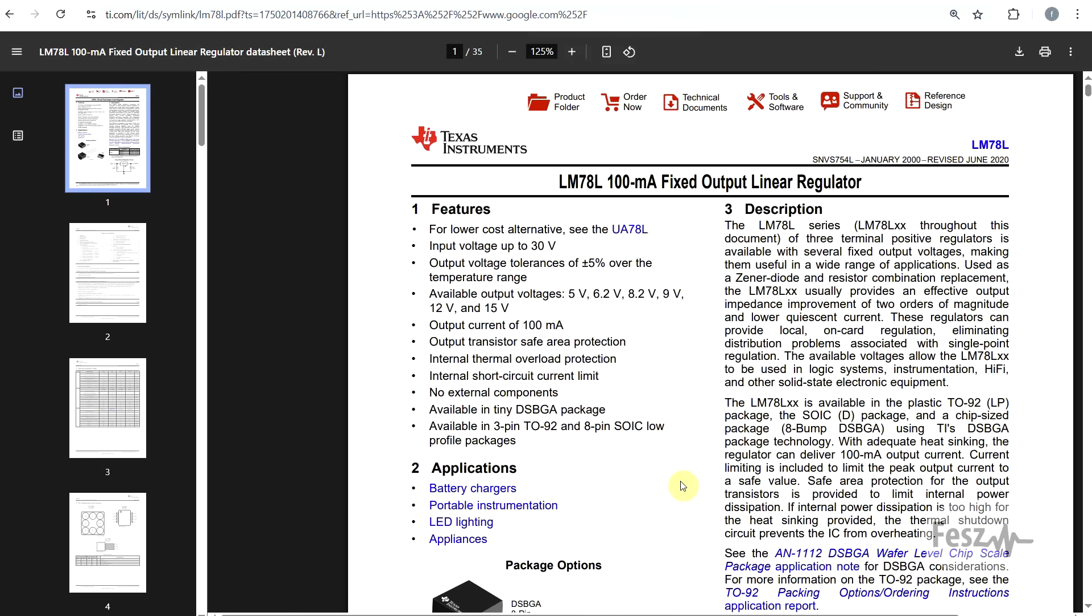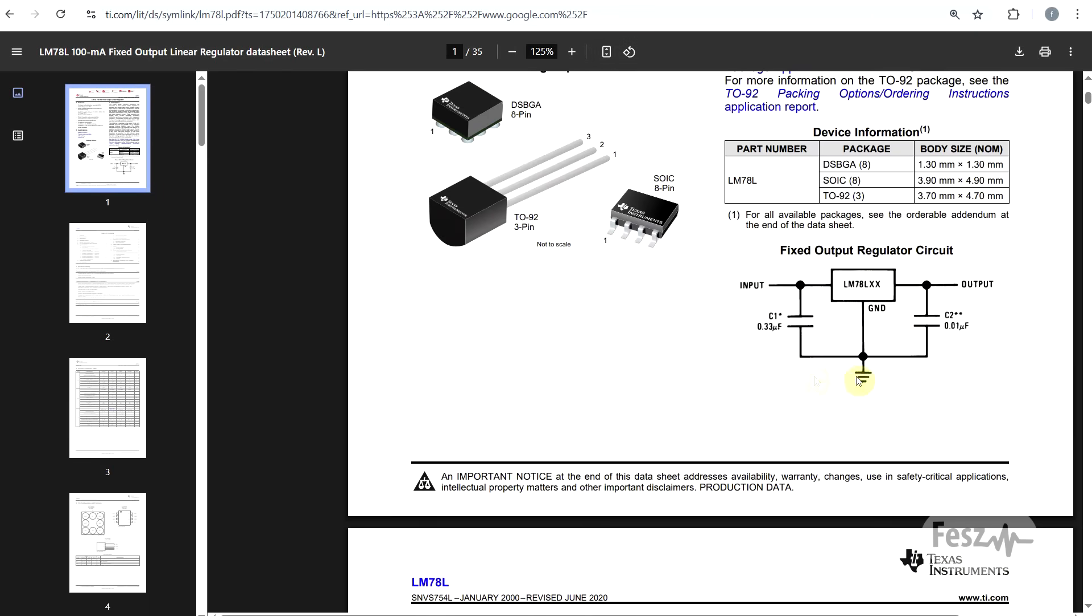The main property to highlight about this component is the typical application. Other than the IC, you just need a couple capacitors. And that's all that you need to build a fixed voltage regulator.